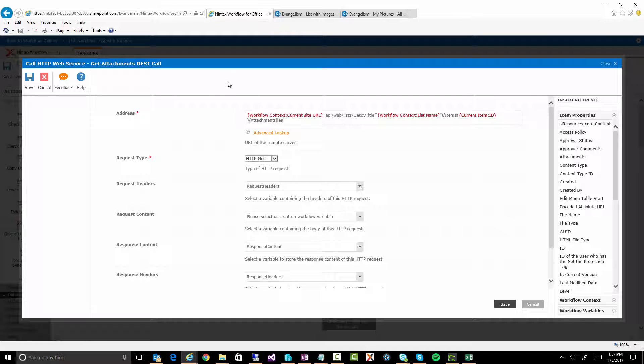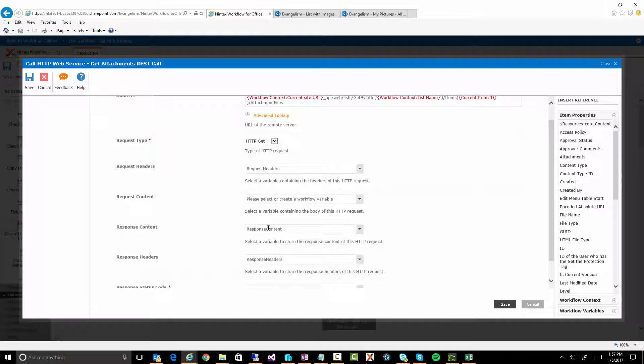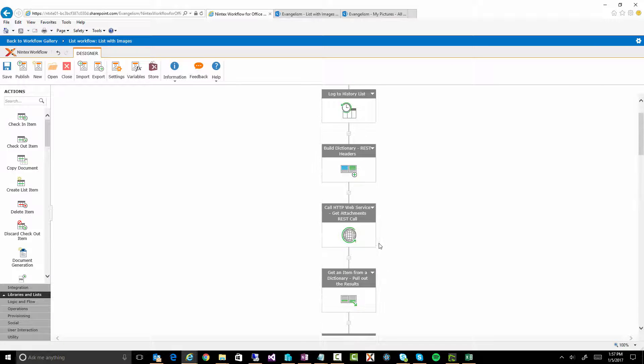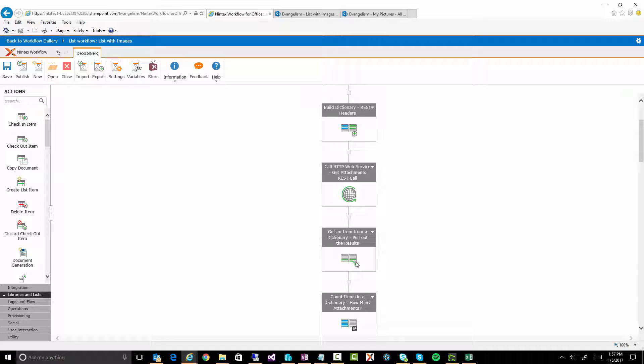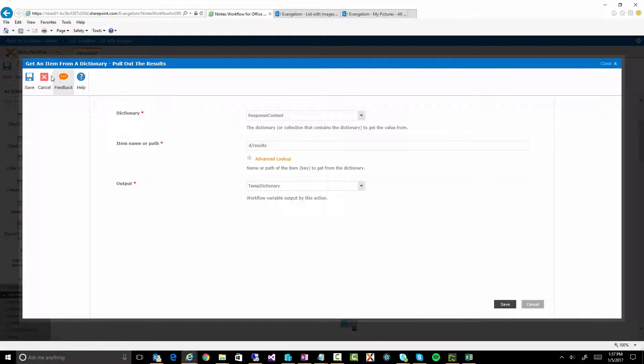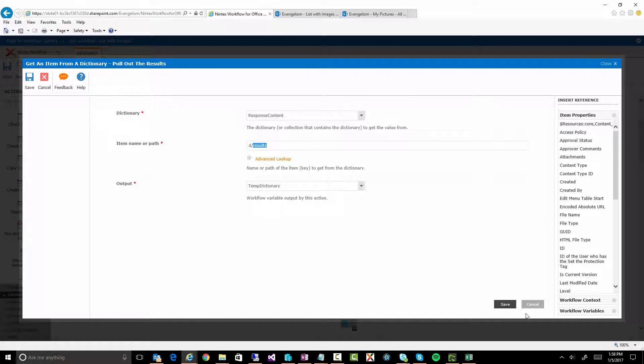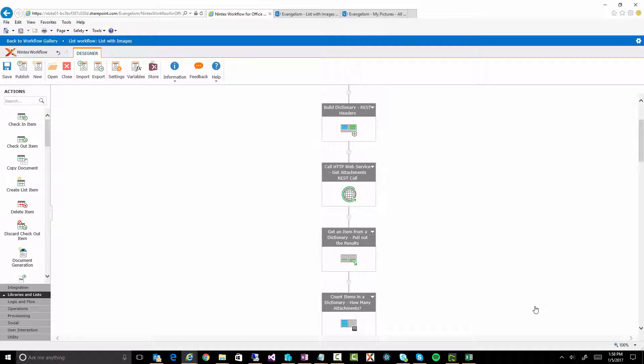Now, once that runs, we're going to store the result in a response content dictionary. Right, just a dictionary to store all the response. Now we're not doing any checking to see if it worked or didn't work. We're just going to assume it did. Now we're going to get an item from a dictionary. Now this action will let me pull some information out. So in there, there is a node called D. And there is also a child node called results. We're going to get all those, store them in a temporary dictionary, because what that's going to contain is all the actual file information.